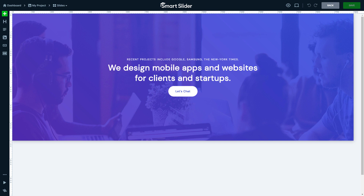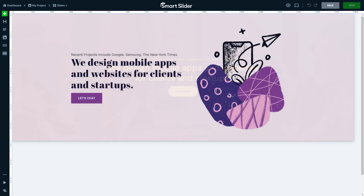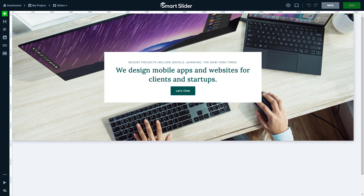On each slide you can see the same two headings and a button. On this slide the background has a solid color, not an image, and the text is left aligned. The text is centered again, but the image does not have any overlay. To increase the legibility of the text, there's a white box behind it.